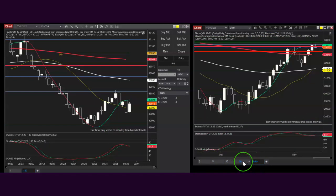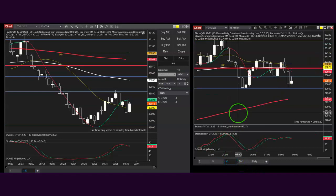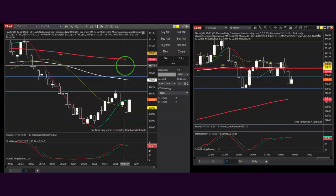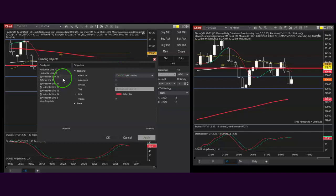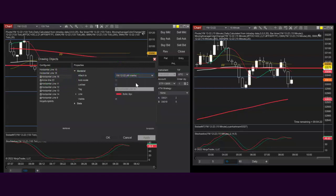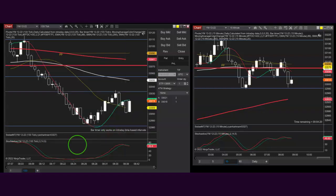That's all you need to do to attach drawings to multiple charts: just double left-click it in NinjaTrader, and then the Attach To needs to say All Charts.